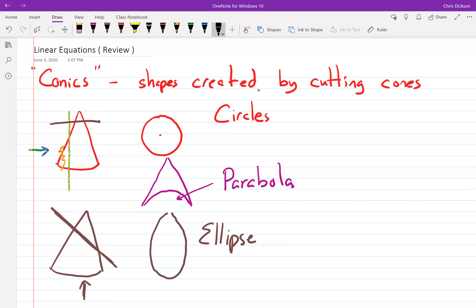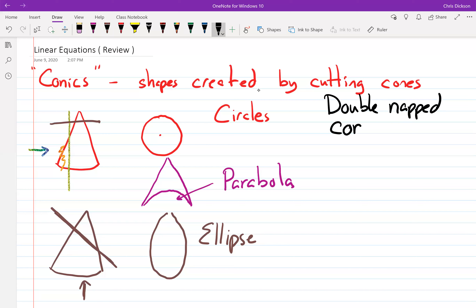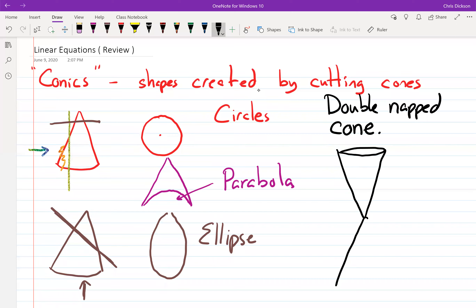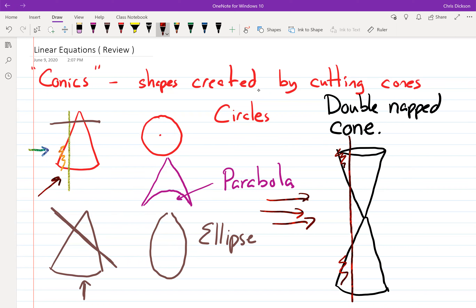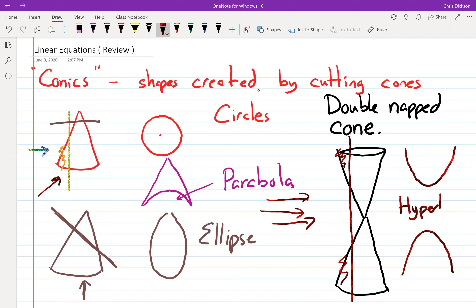If you grab a circle and squeezed it, it would produce an ellipse. The last shape requires a different kind of cone called a double-naped cone — one where you have a cone sitting on top of another cone. If you cut through both cones and look at it from that perspective, you get a parabola opening up and another opening downwards — called a hyperbola.